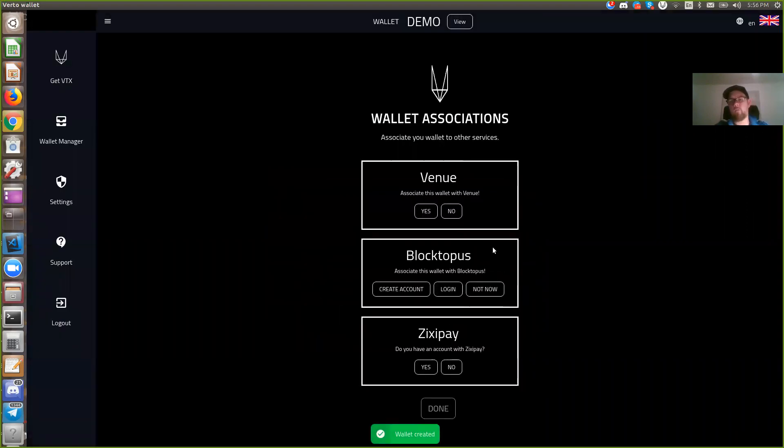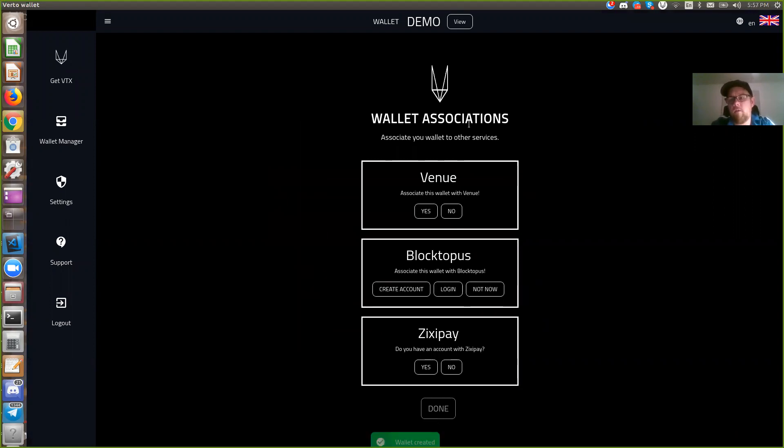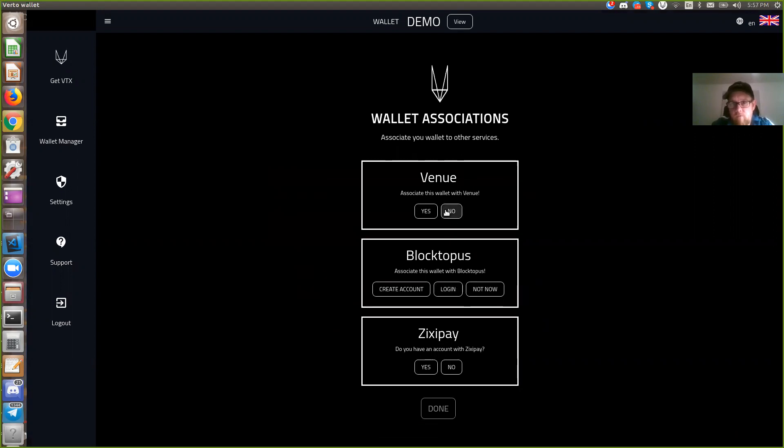What's happened here is we're automatically brought to the VTX wallet association screen, and it's just going to ask you which partners you want to associate with. So for now we'll click no for all.